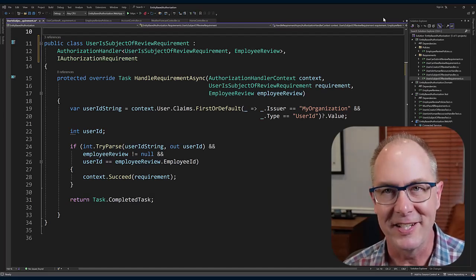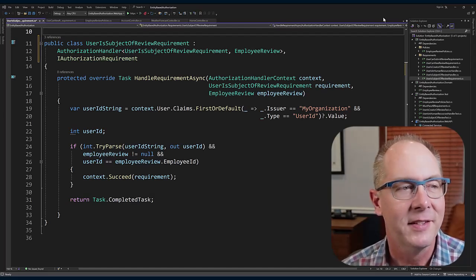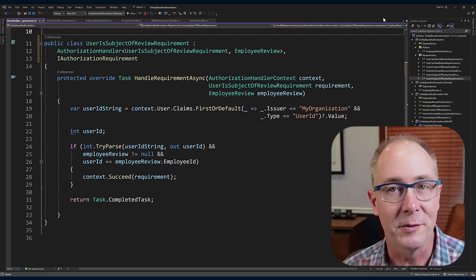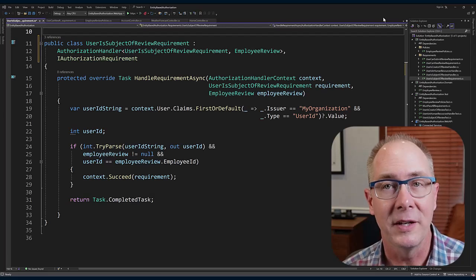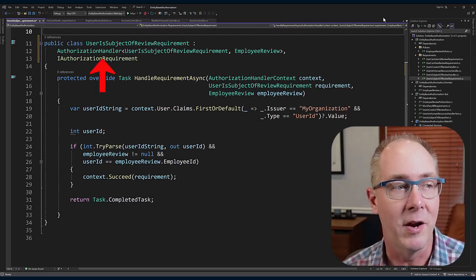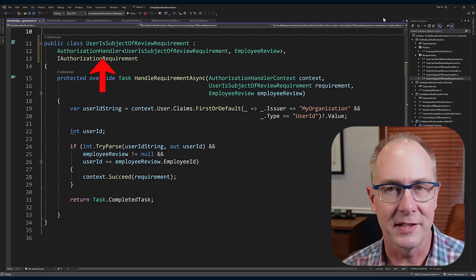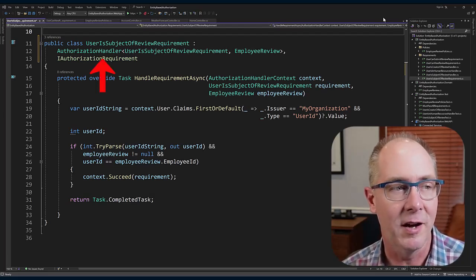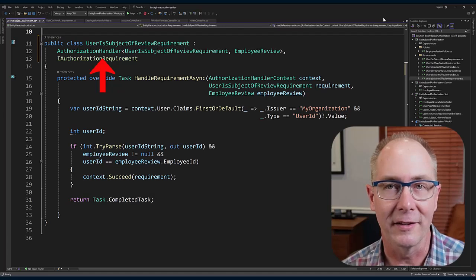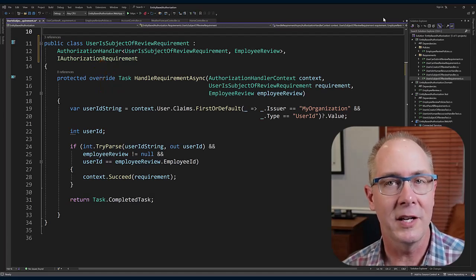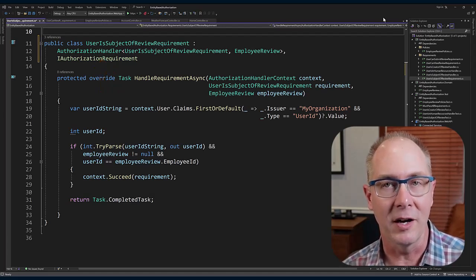It's the collection type. The other thing we need to do is inherit from an authorization handler.